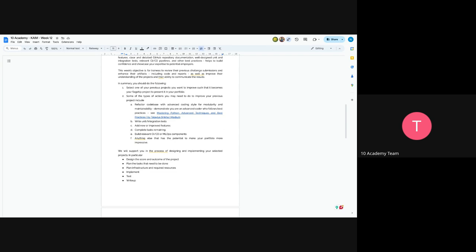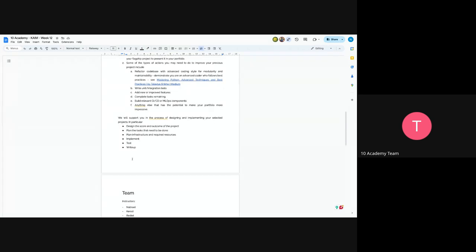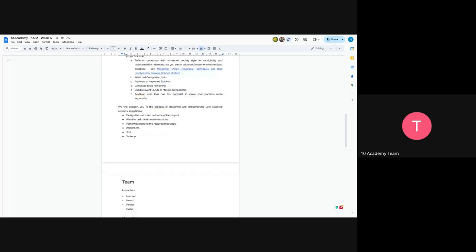And we will support you along the way while you are trying to implement and design the outcome of the project, plan tasks and plan infrastructure required, and also try to implement, test, and write out.